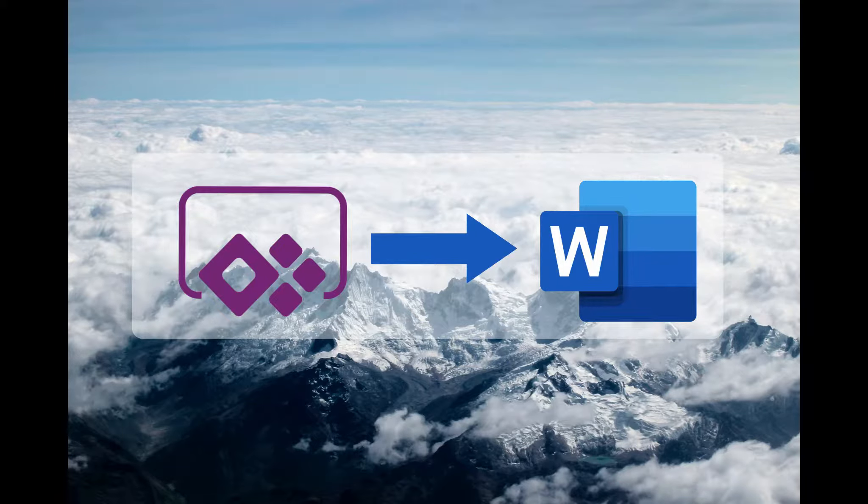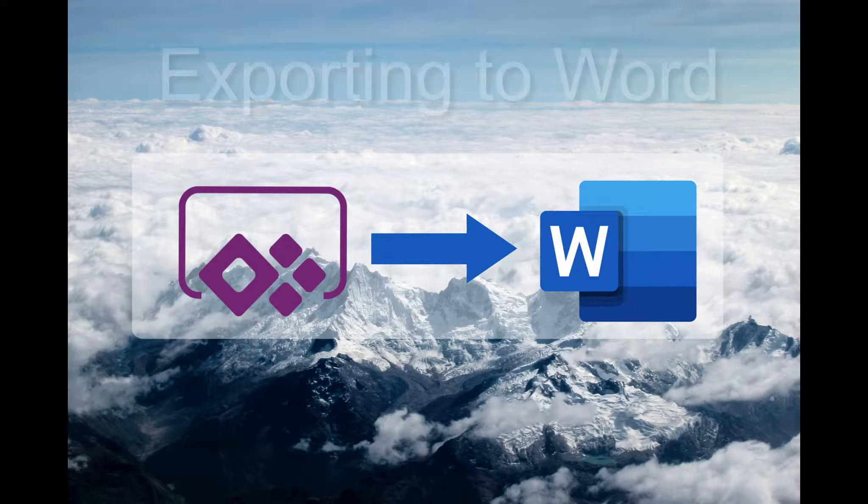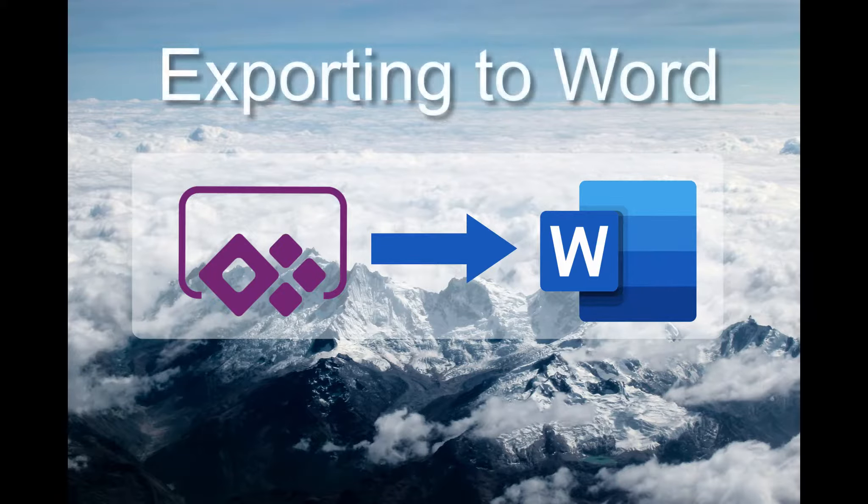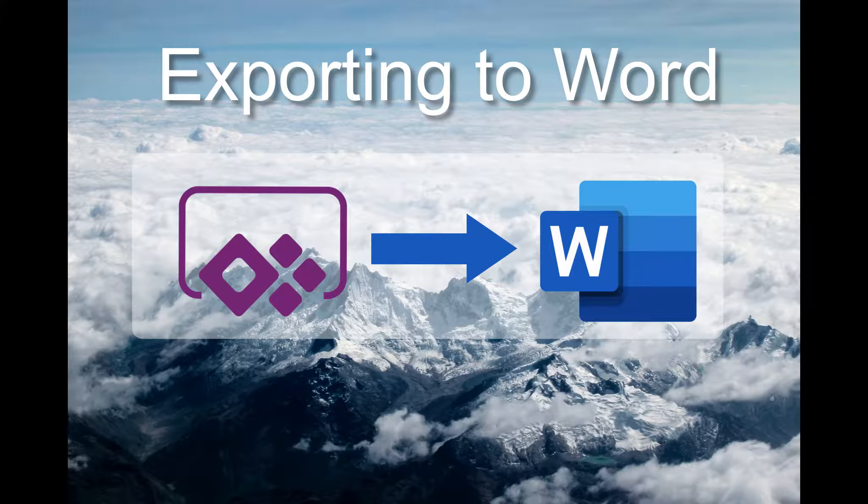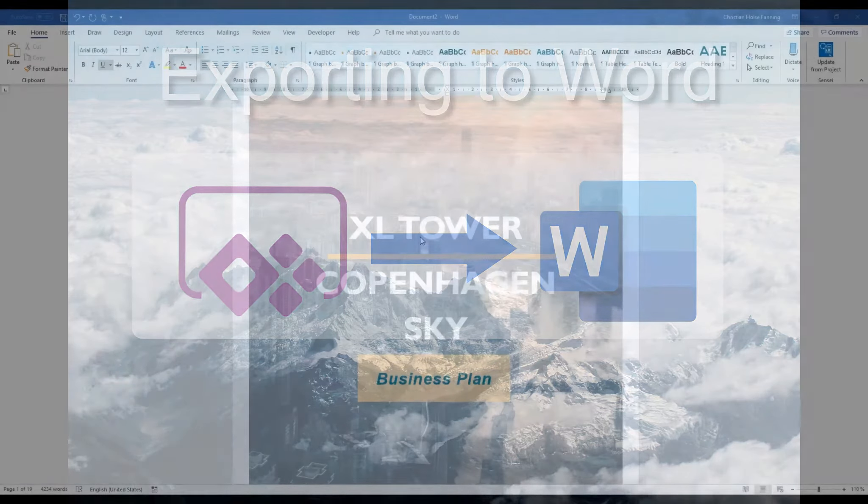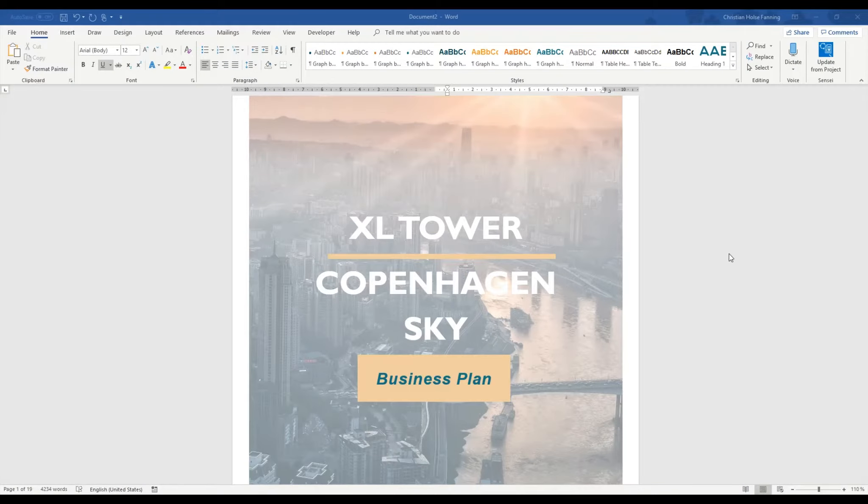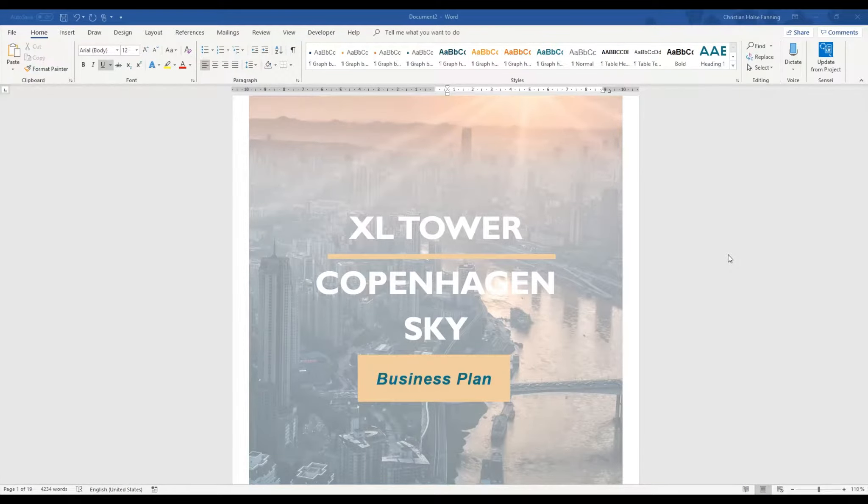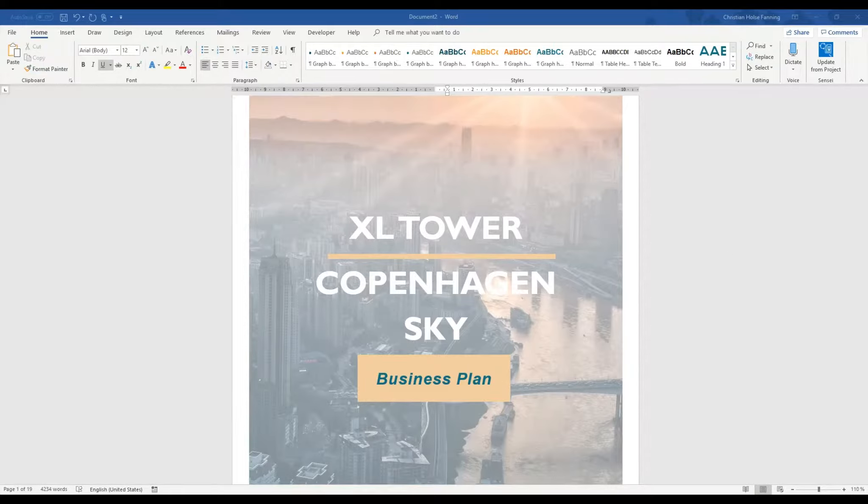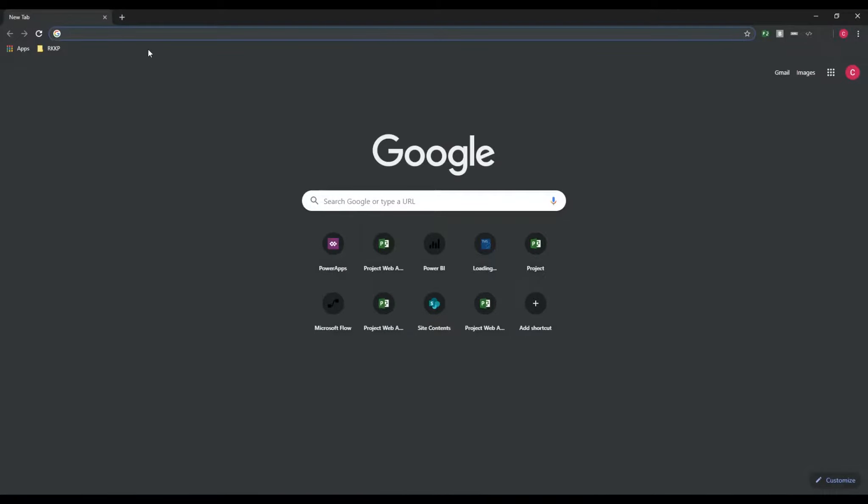Hello again and welcome back. Today I'm going to show you how we can export data from PowerApps into Word. So as you see here I got a Word document that I exported from PowerApps.